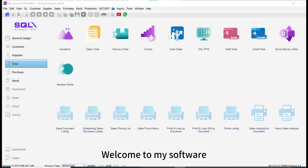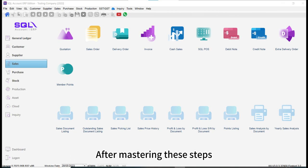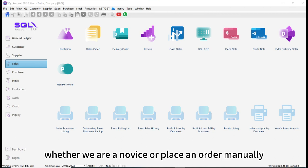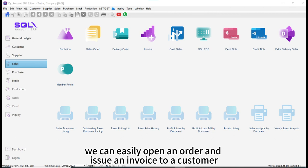Welcome to my software. Today we're talking about steps of sales and purchase. After mastering these steps, whether we are a novice or place an order manually, we can easily open an order and issue an invoice to a customer.